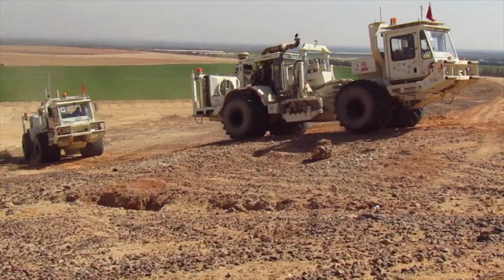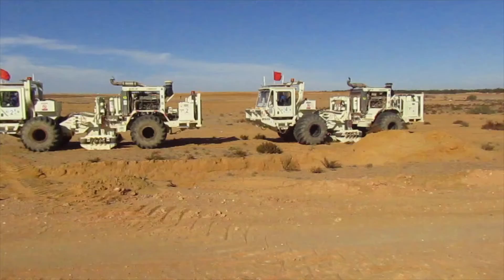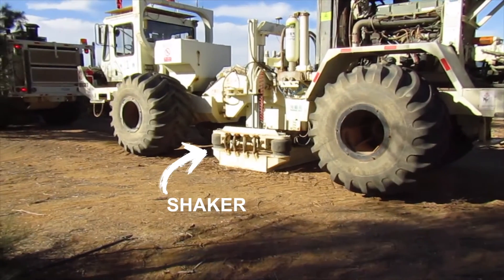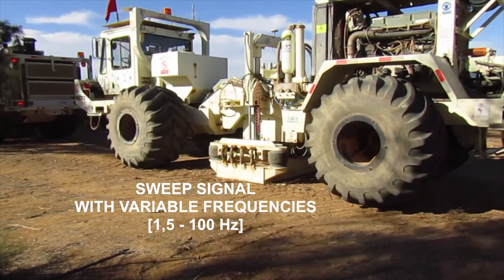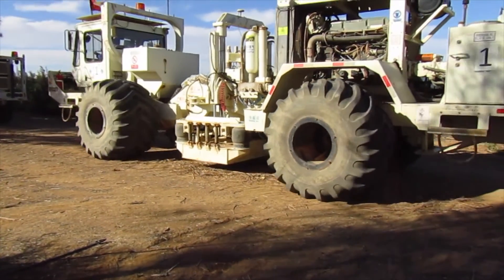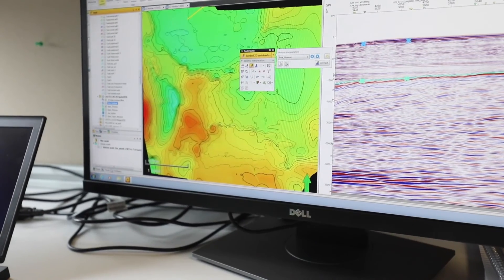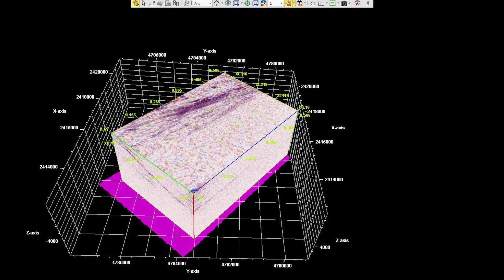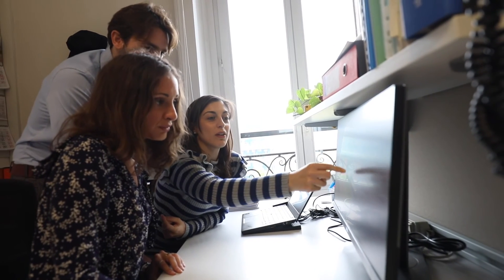All the geophones are buried. Once all receivers are placed, we can start with the recording phase. The energy source is a vibrator truck which, thanks to a shaker put into the ground, can transmit a series of waves. All the data are recorded, then delivered to a processing sector where technicians apply a suitable processing flow to deliver a final 3D seismic volume as output, ready to be interpreted by our geologists.